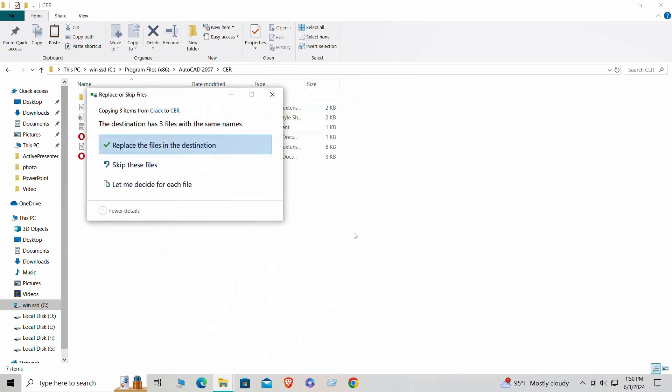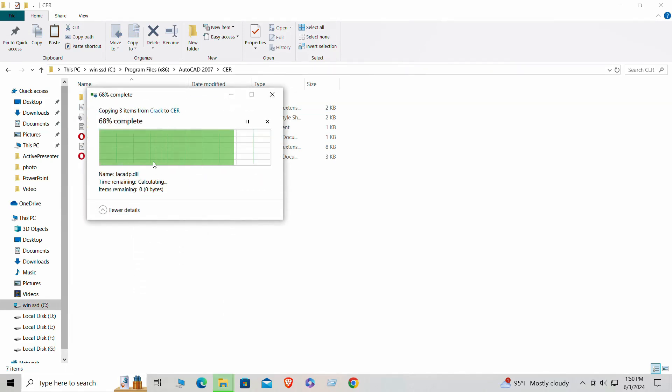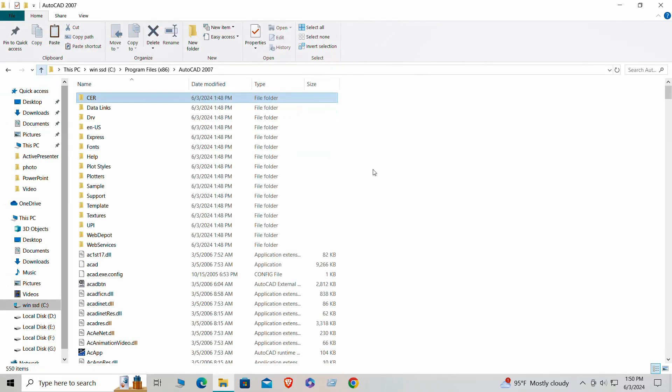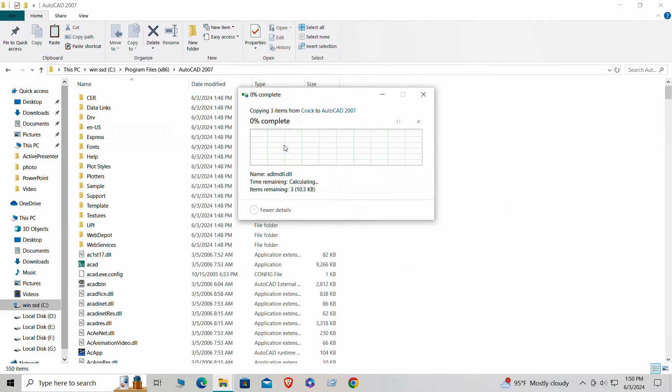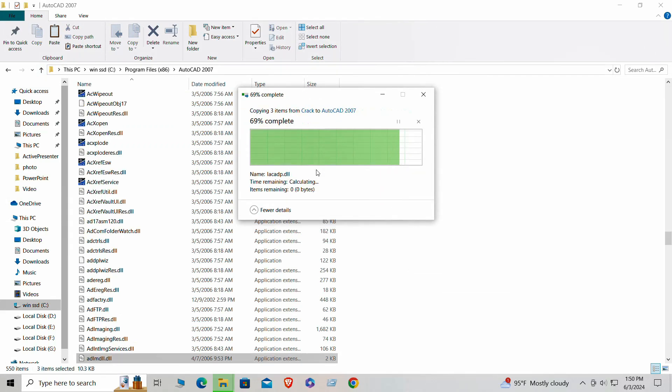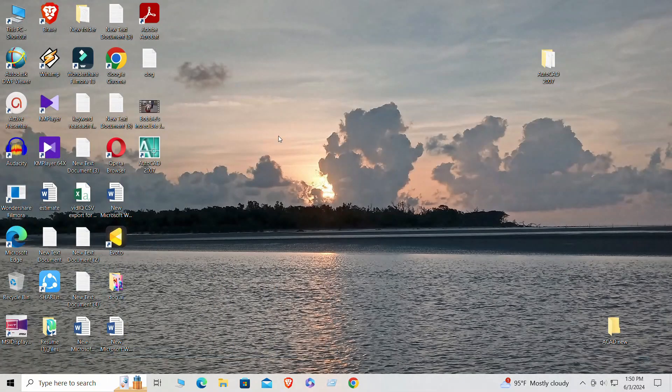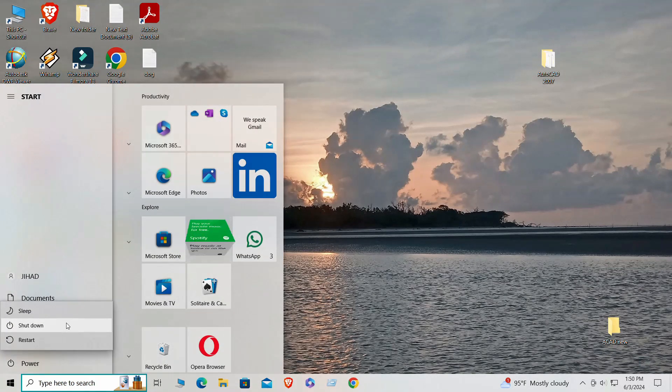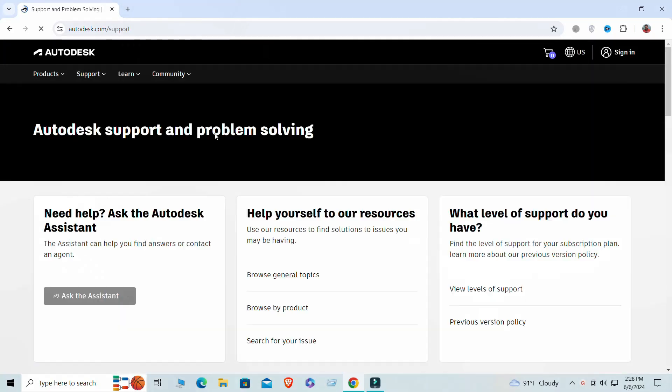If you see any error messages, take note of the error code and search for it on the Autodesk website or online forums. This will help you find specific solutions. If the installation freezes, try restarting your computer and run the installation again. If it still freezes, there might be a problem with the downloaded file.